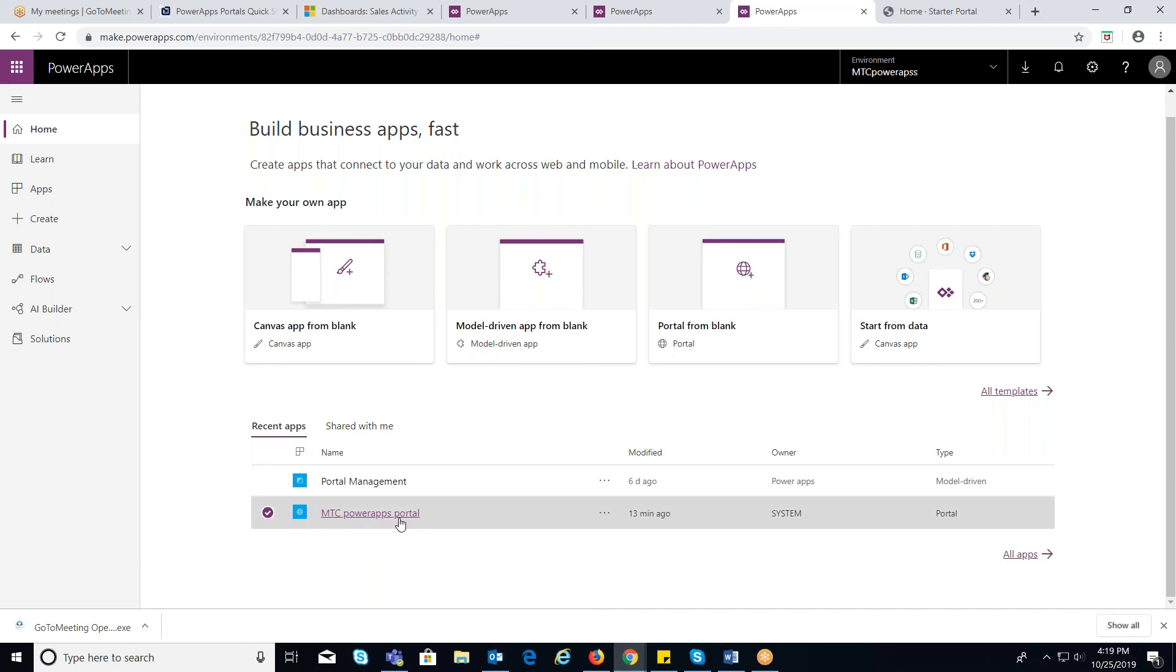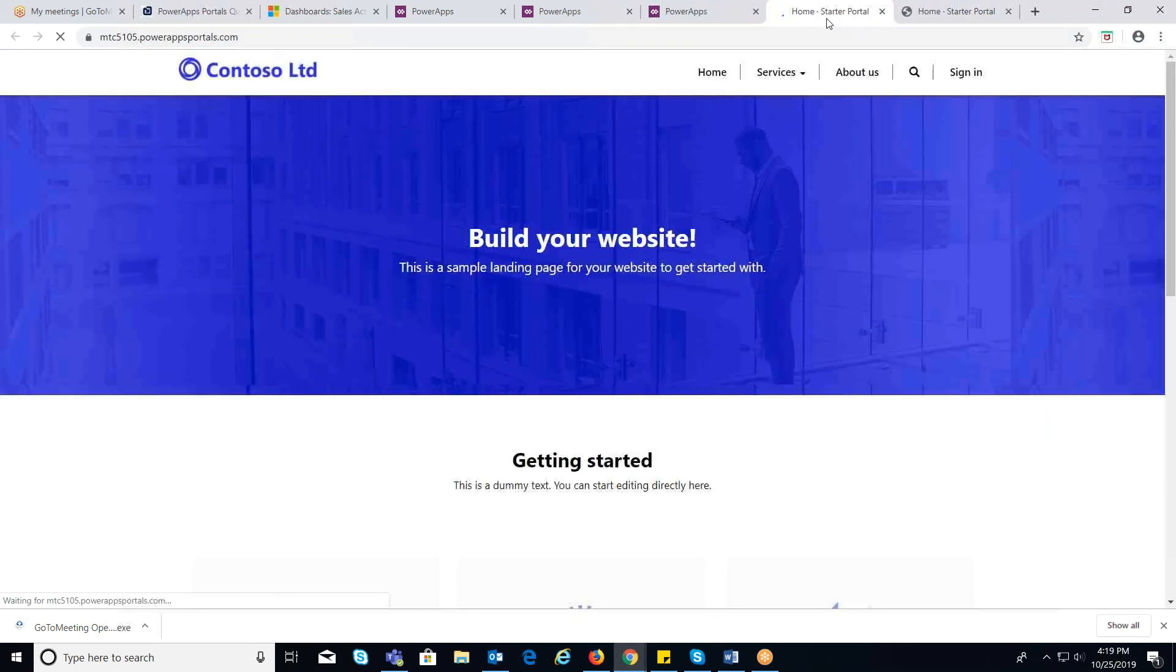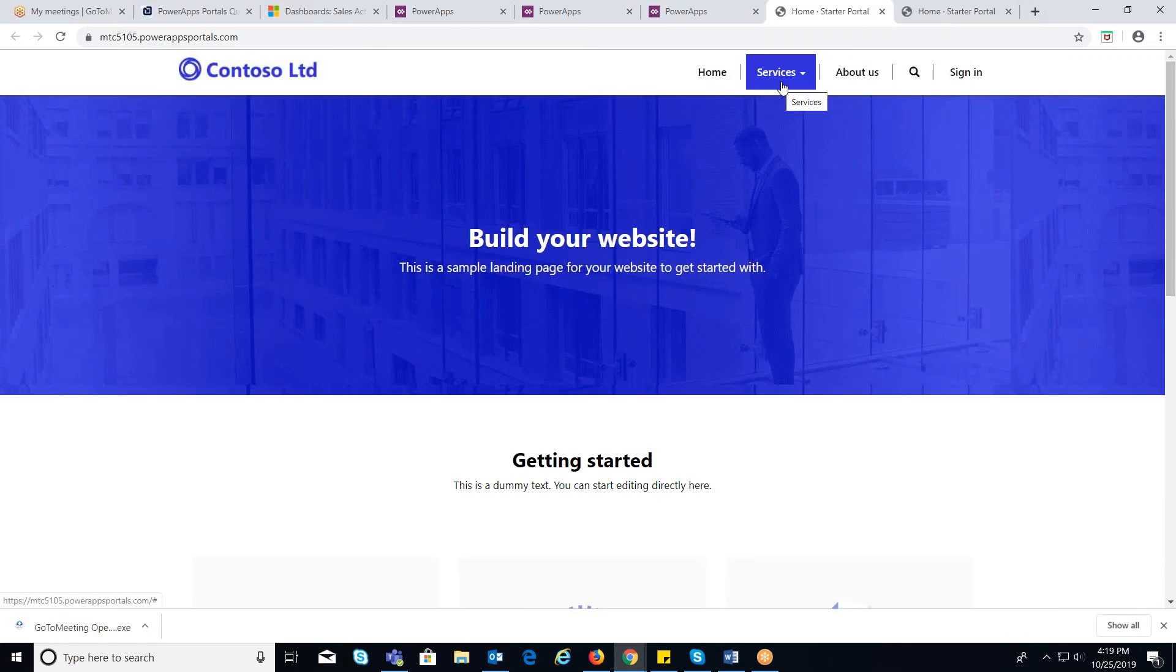Click on the portal which you have created. You can observe that portal has been configured with some sample data.